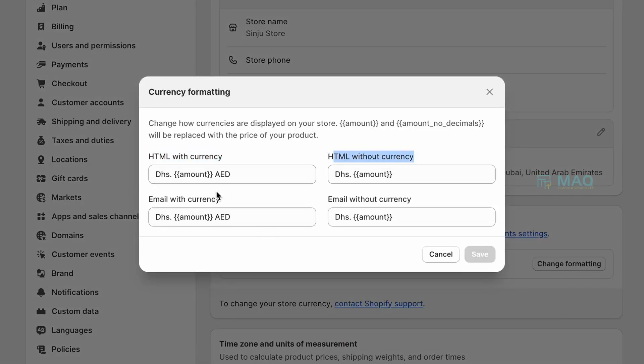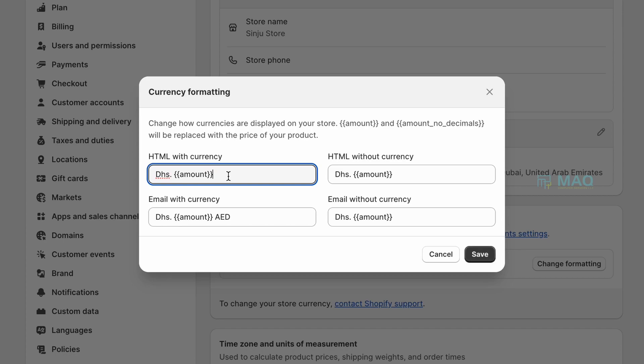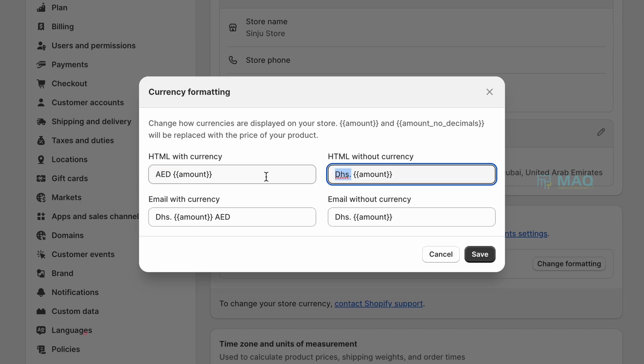Why it's showing like this? Because it's having both DHS and AED. So what you can do is just remove AED from here and add AED in the front. I don't need to show any dot so I'm just removing that.